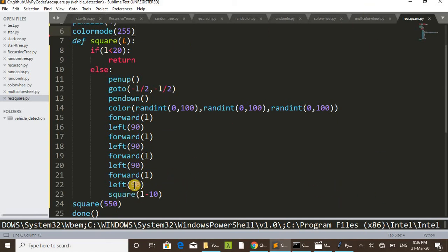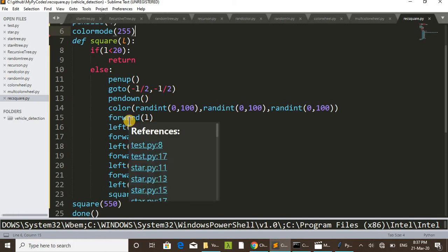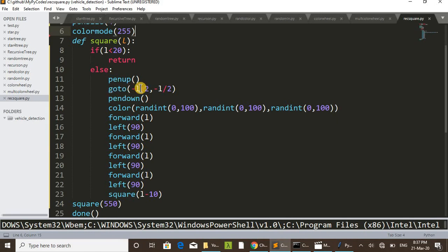After that we are calling the square function itself from inside the square function — that is, we are recursively calling the square function with the value l minus 10. We are reducing the value of l by 10 units each time. Initially we called square with 550, so next time from inside, the square function will call square with 540, and it will draw a square of side 540.